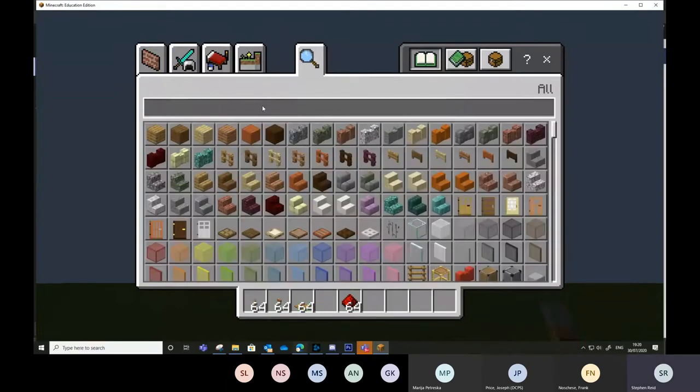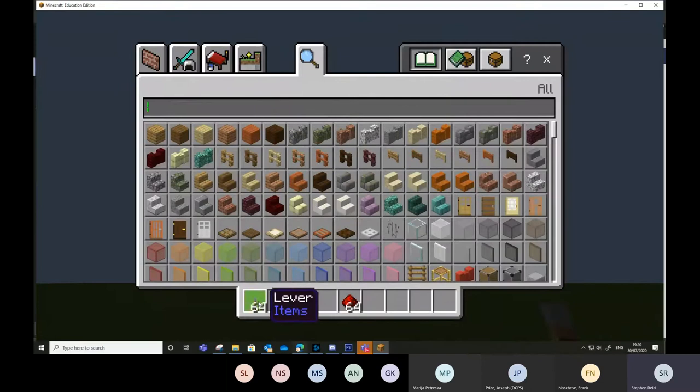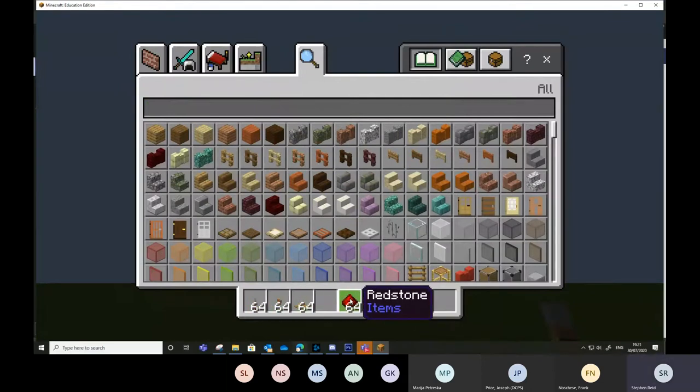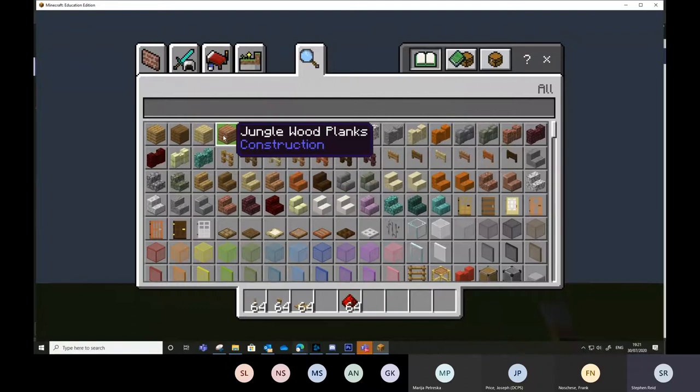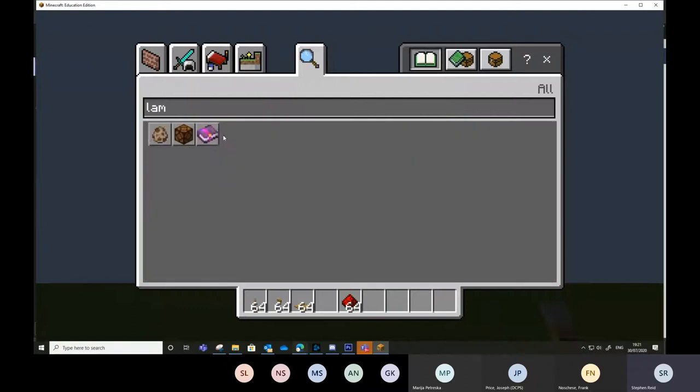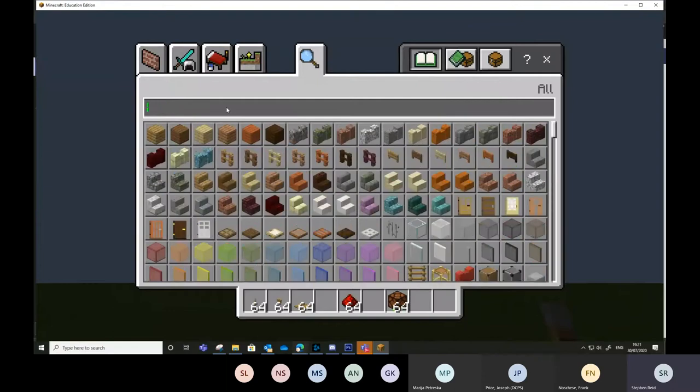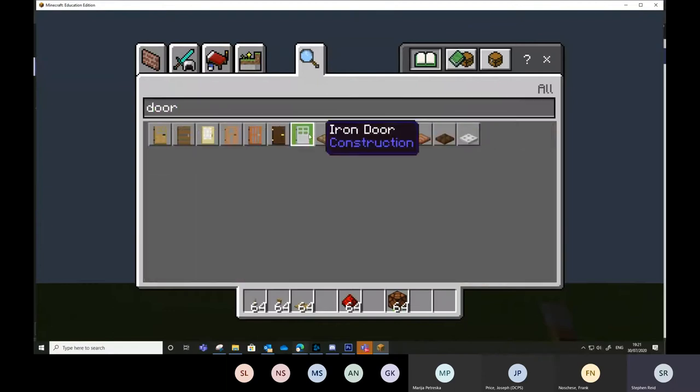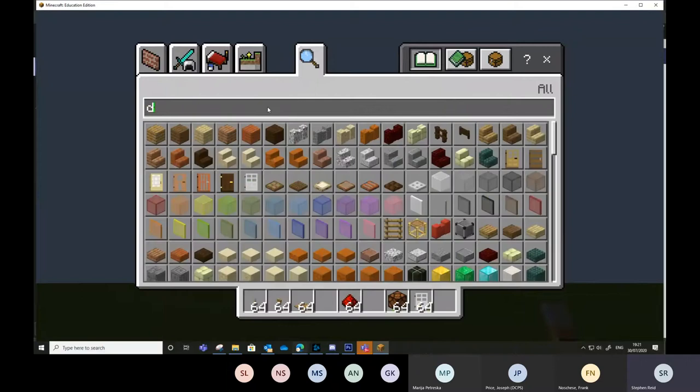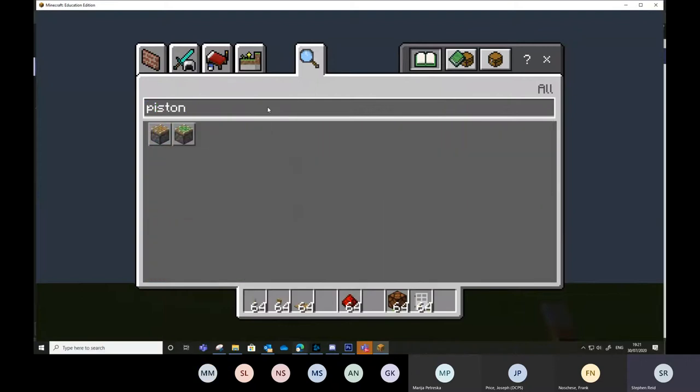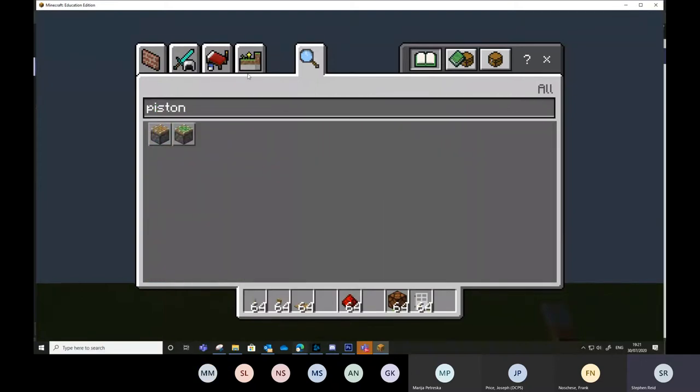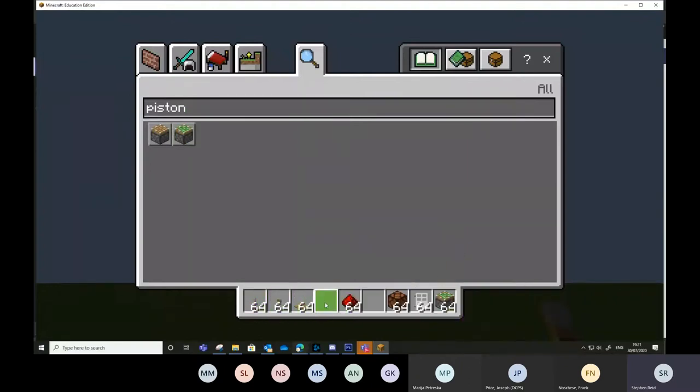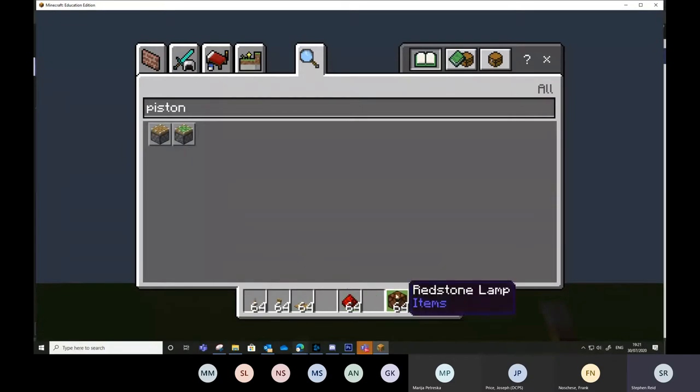Then we're going to do the outputs. You'll notice I put the inputs in slot one, two, and three. Gap. Redstone is our process. Gap. And then we're going to look for a lamp in slot seven. We're going to put an iron door in slot eight. And I'm going to take a sticky piston in slot nine. So, three inputs, a gap. Redstone as a process, a gap, three outputs. That is it.